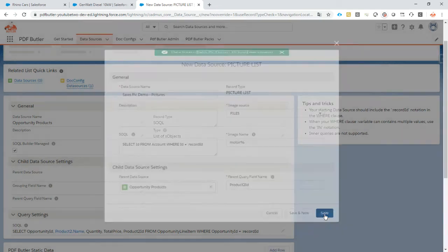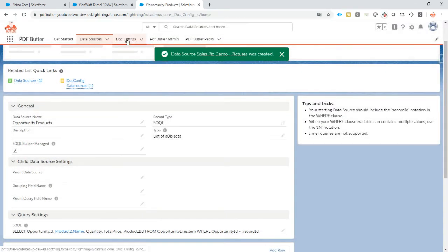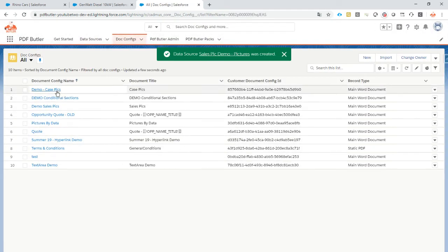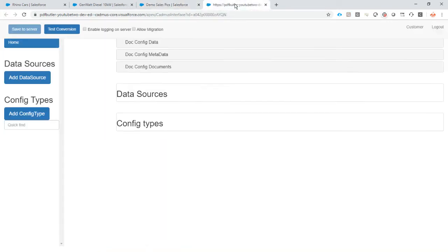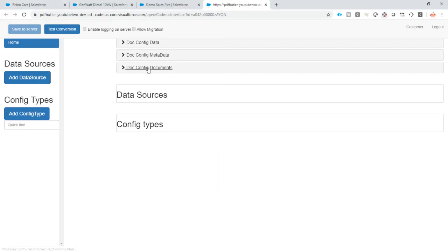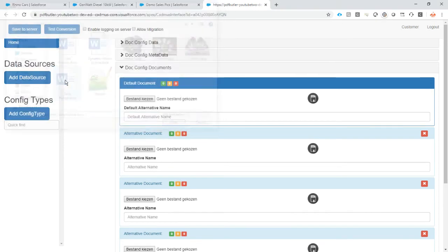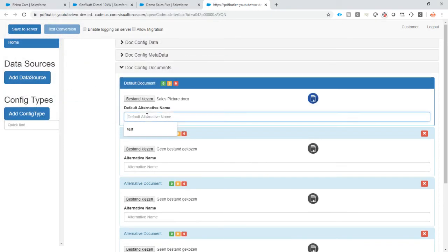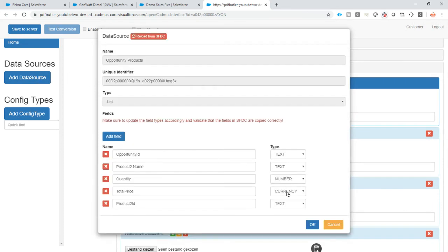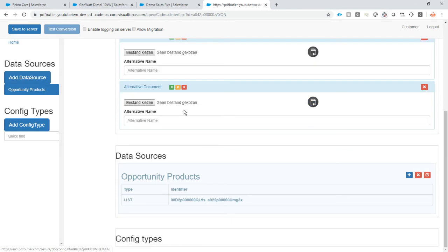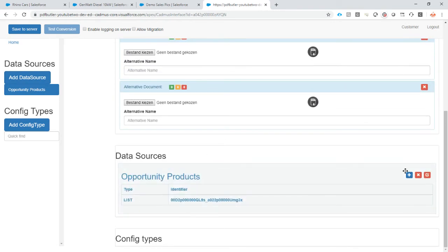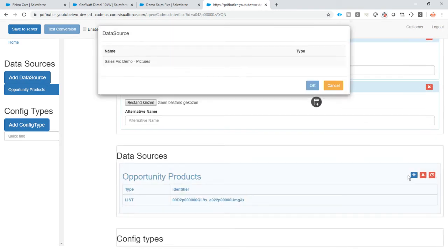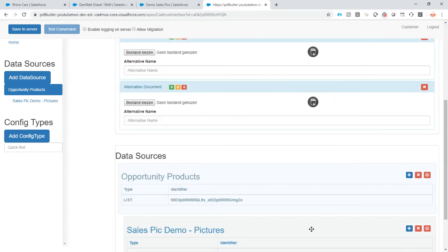So this is saving and then let's go to our doc config. What we will do is, of course, add our document first. So these are the sales pictures. Let's call this v1. Why not? We'll add our opportunity products here. And under our opportunity products, on the data source as a child data source, we're going to list our pictures. Pictures are there.